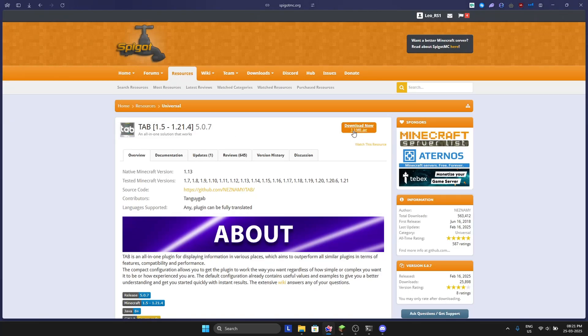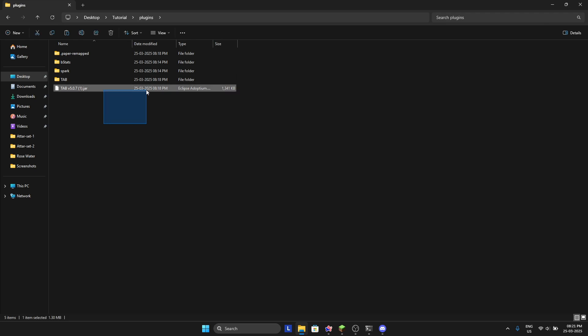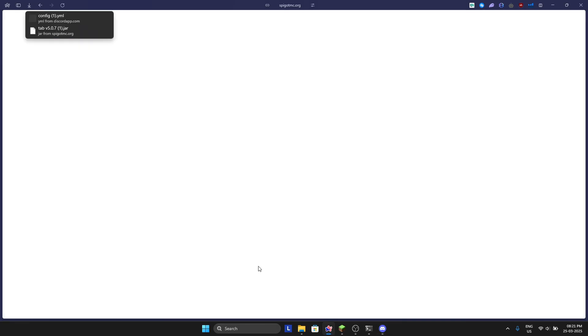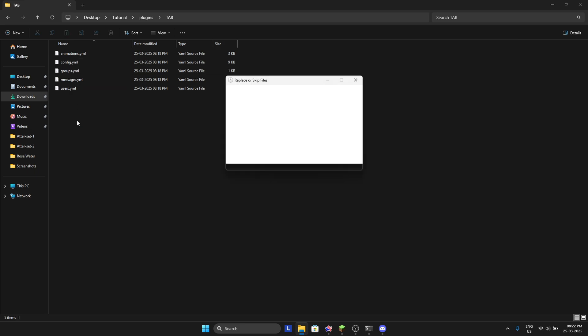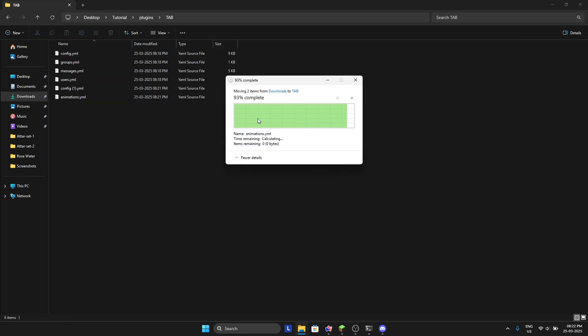Once you download it, put it in your plugins folder and reload your server. Now download the config.yml and animation.yml from my Discord and put them in your TAB folder. Once you put it, replace the files.